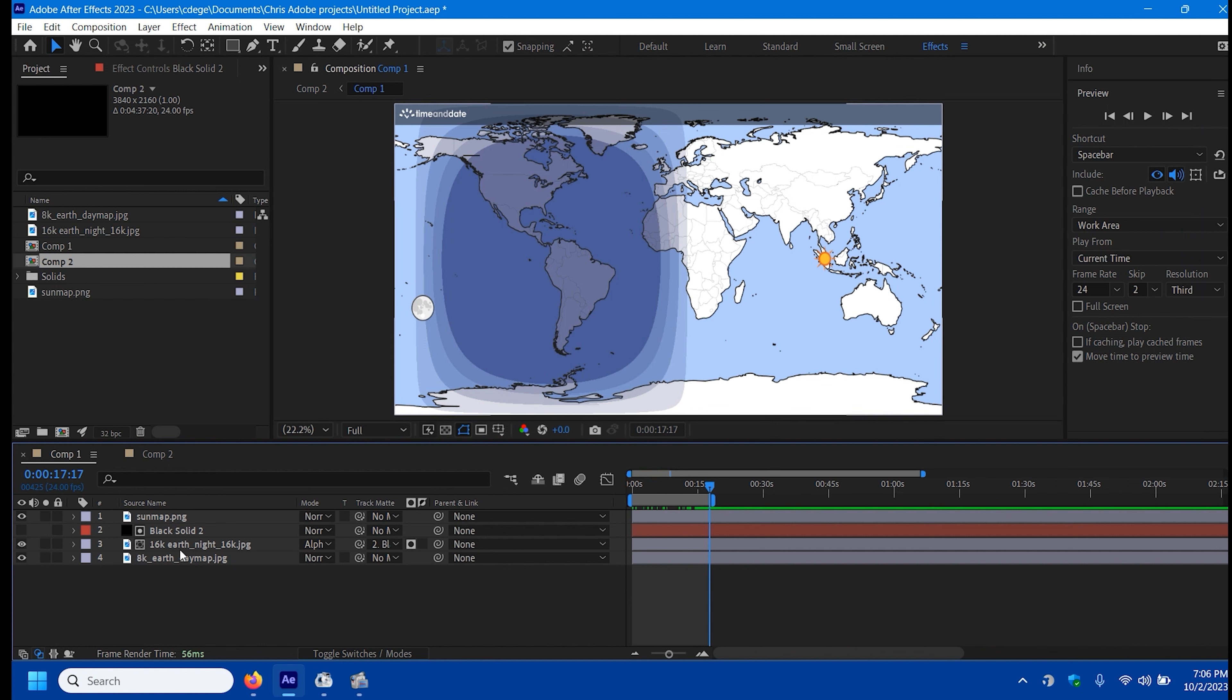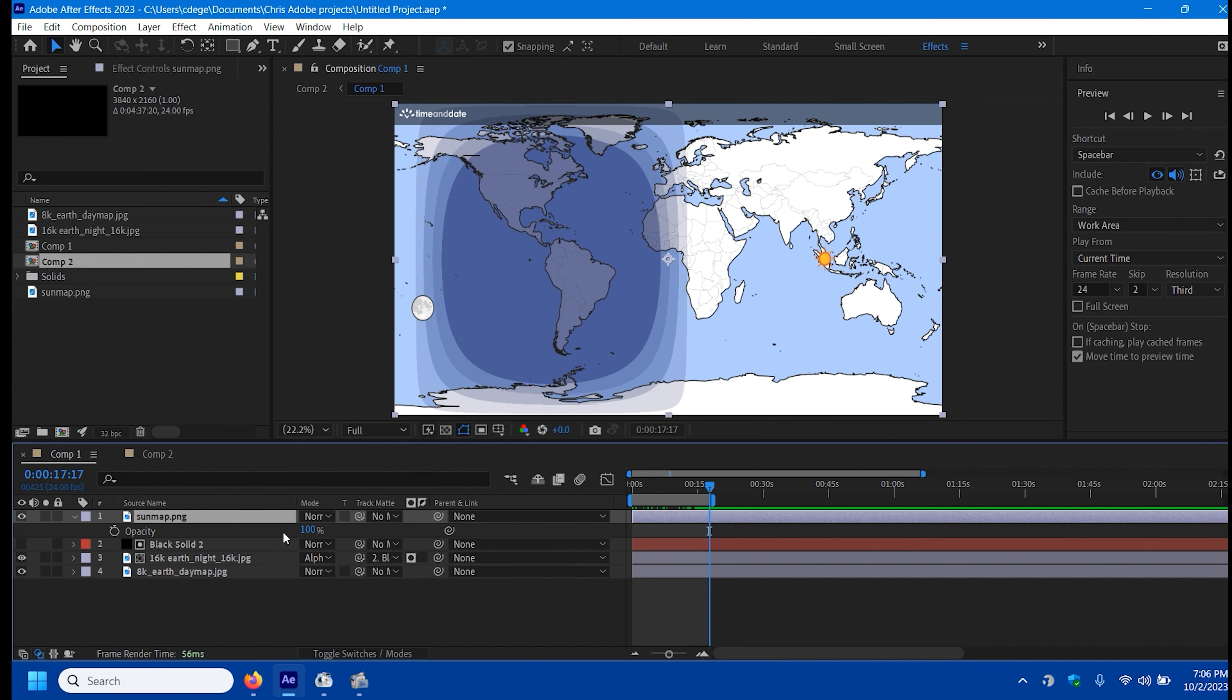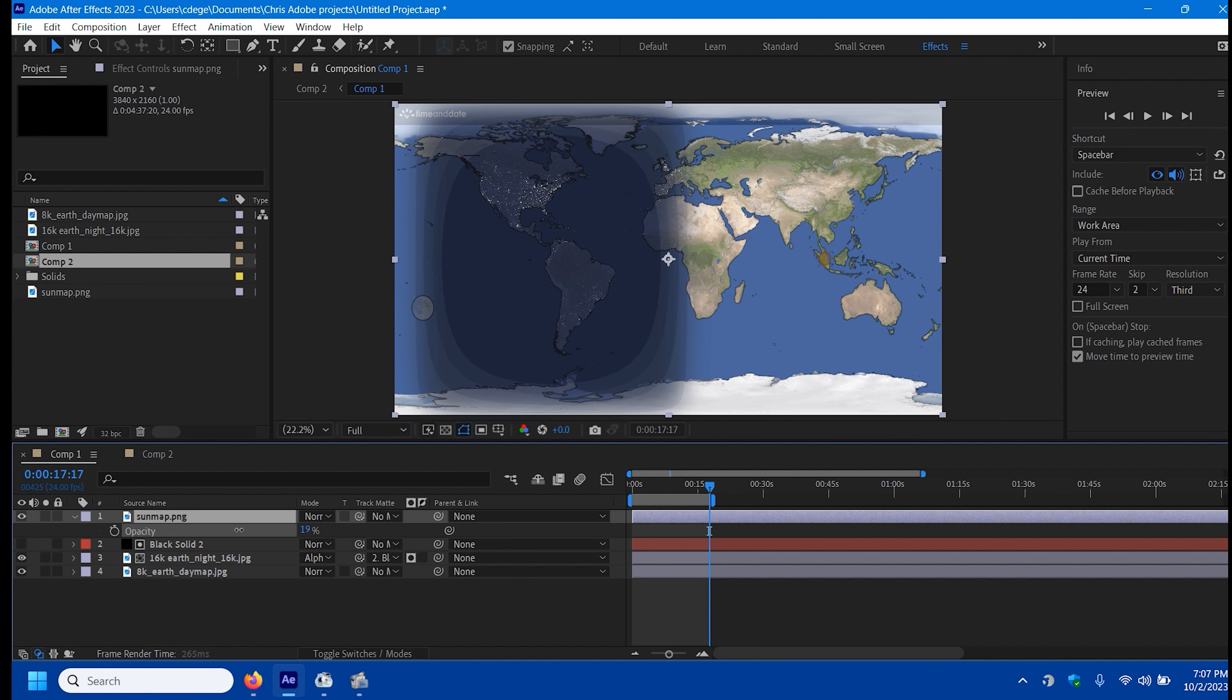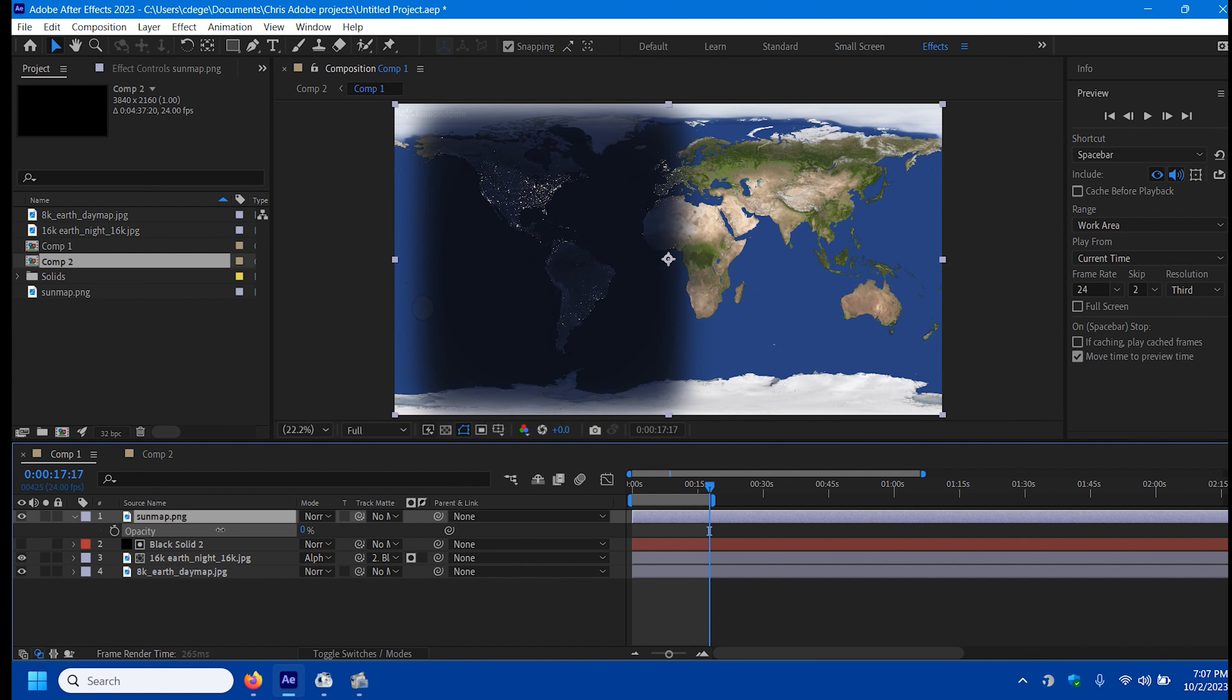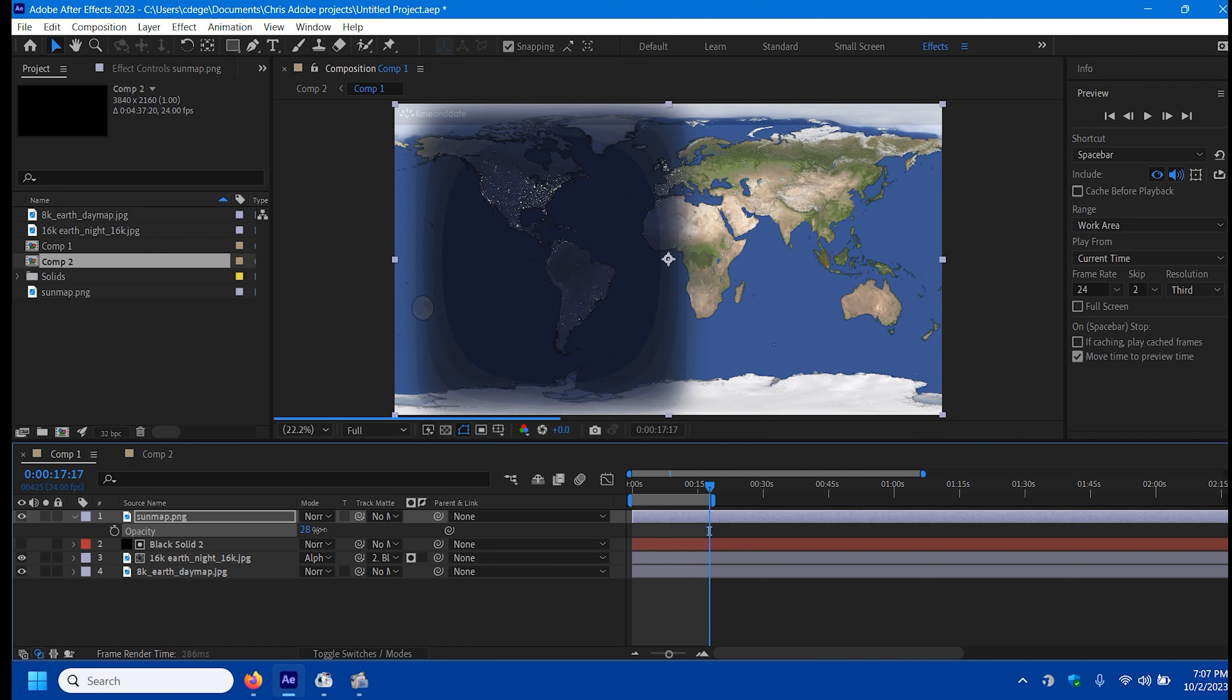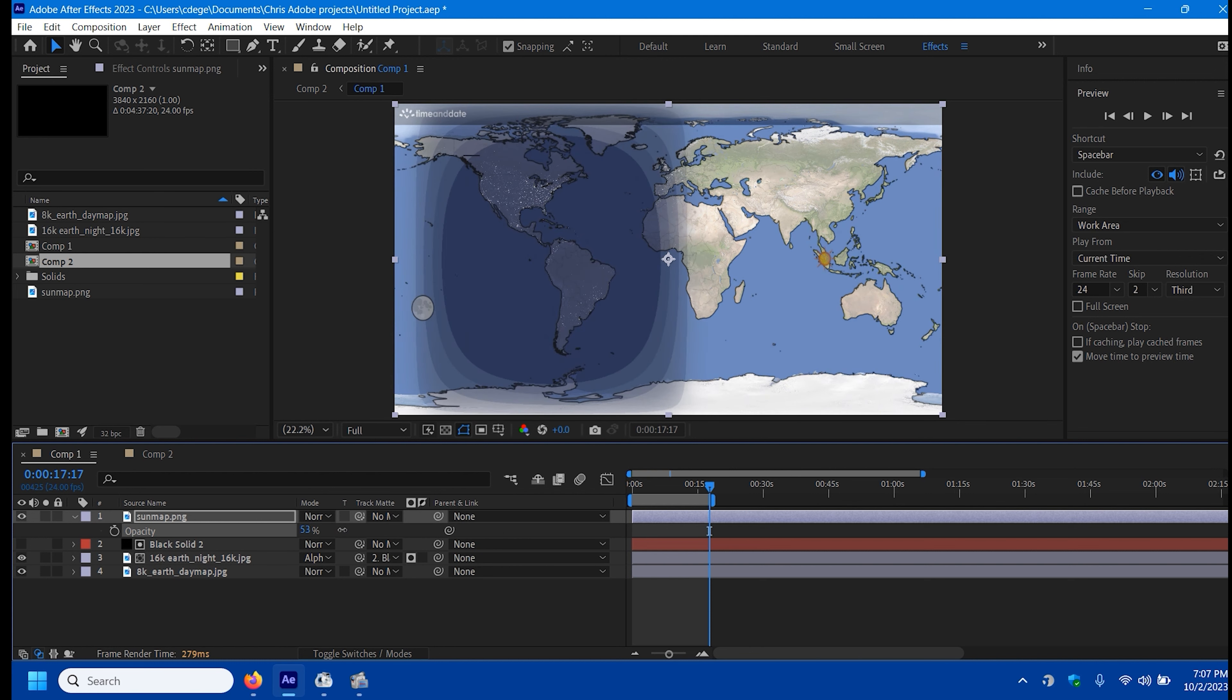So what I do is I place that in here, fits the screen, and I'll go T for the opacity. You'll notice that I got the night map and the day map in here, and it fits exactly on top of each other.